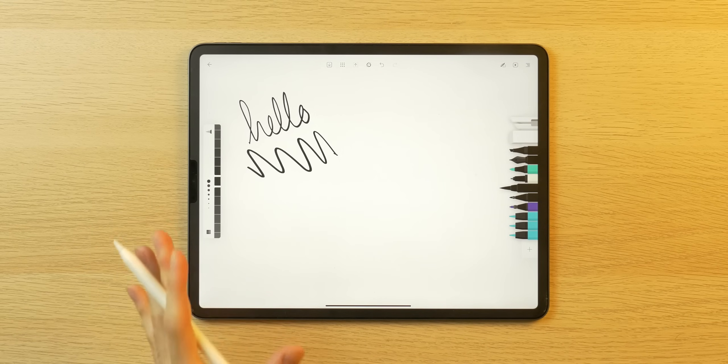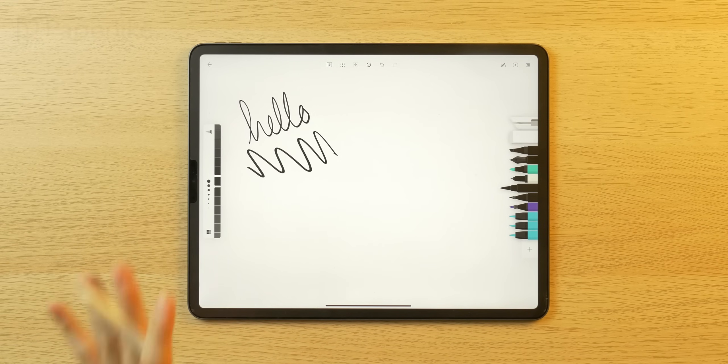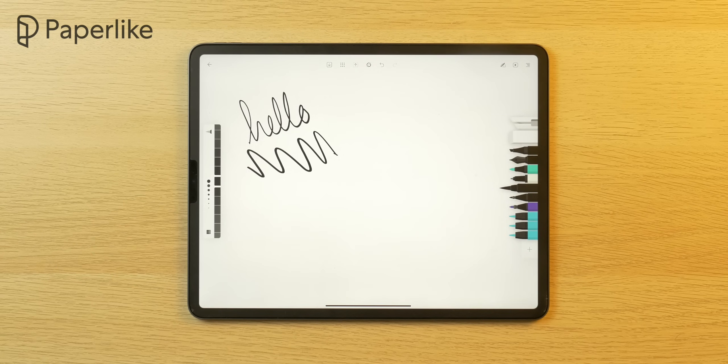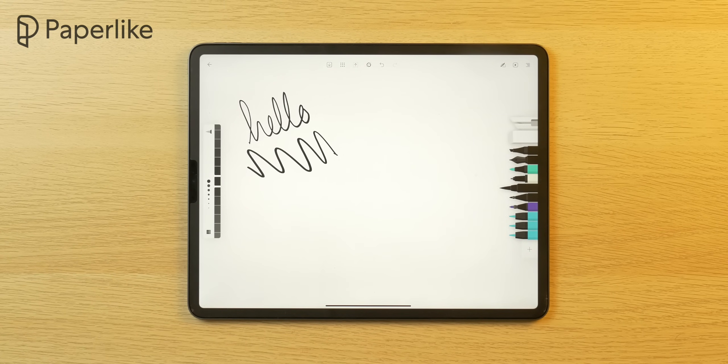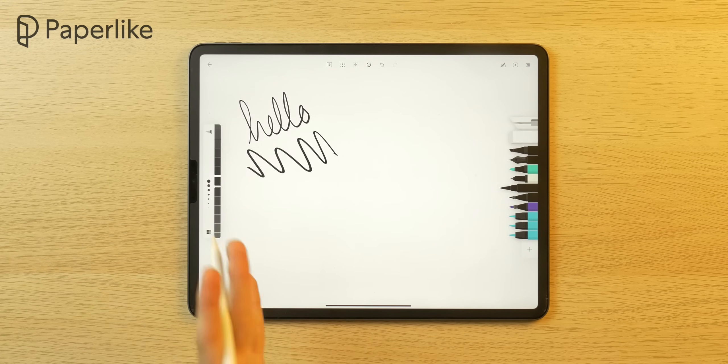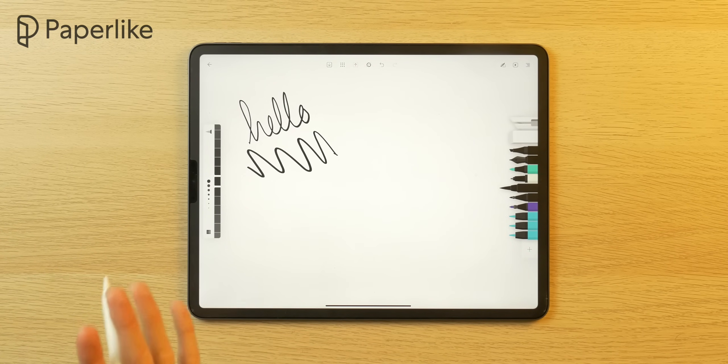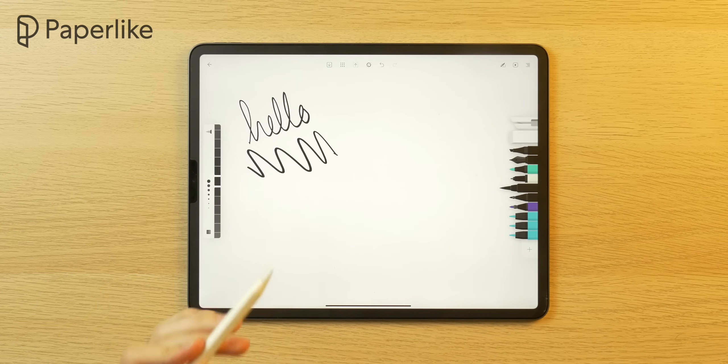But before we continue with the fourth app here, I want to mention today's video sponsor, Paperlike. Surprise, surprise. This is an iPad Pro video. And yes, this is a product that really does enhance your Apple Pencil experience here.